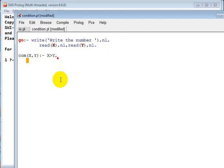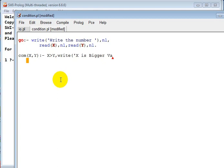Then we can put new line. We said that, okay, if X greater than Y, write 'X is Bigger Value'.